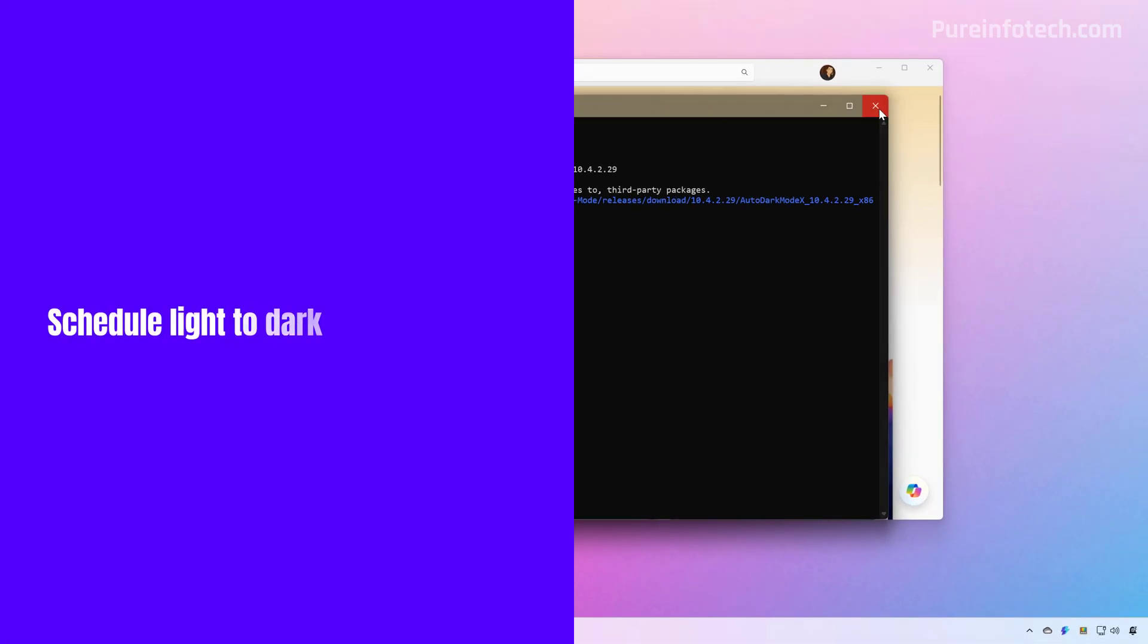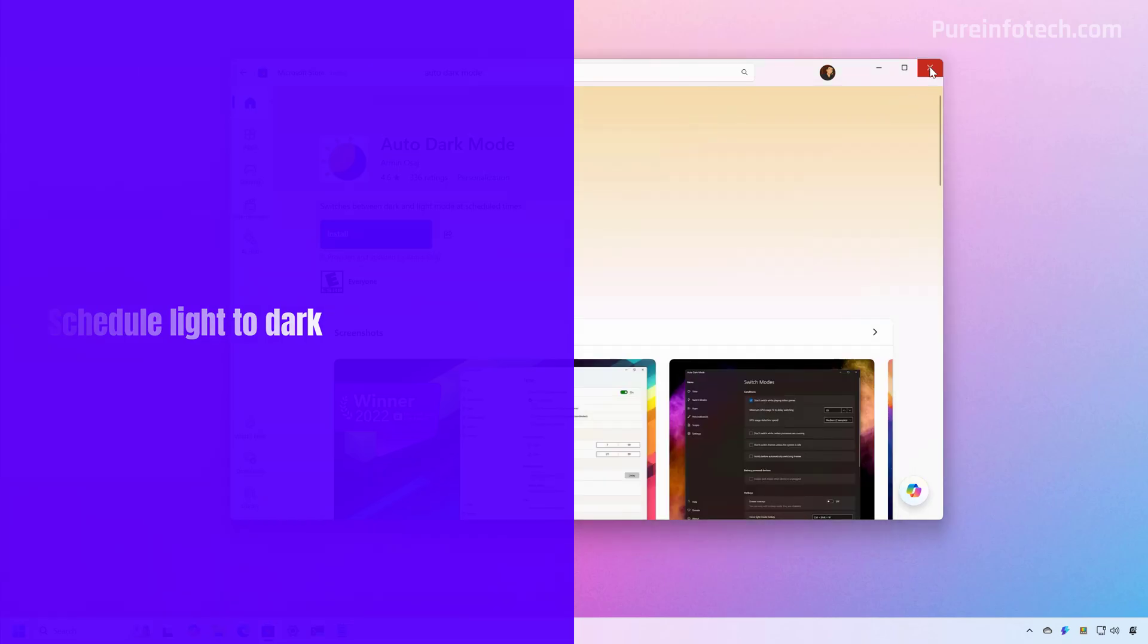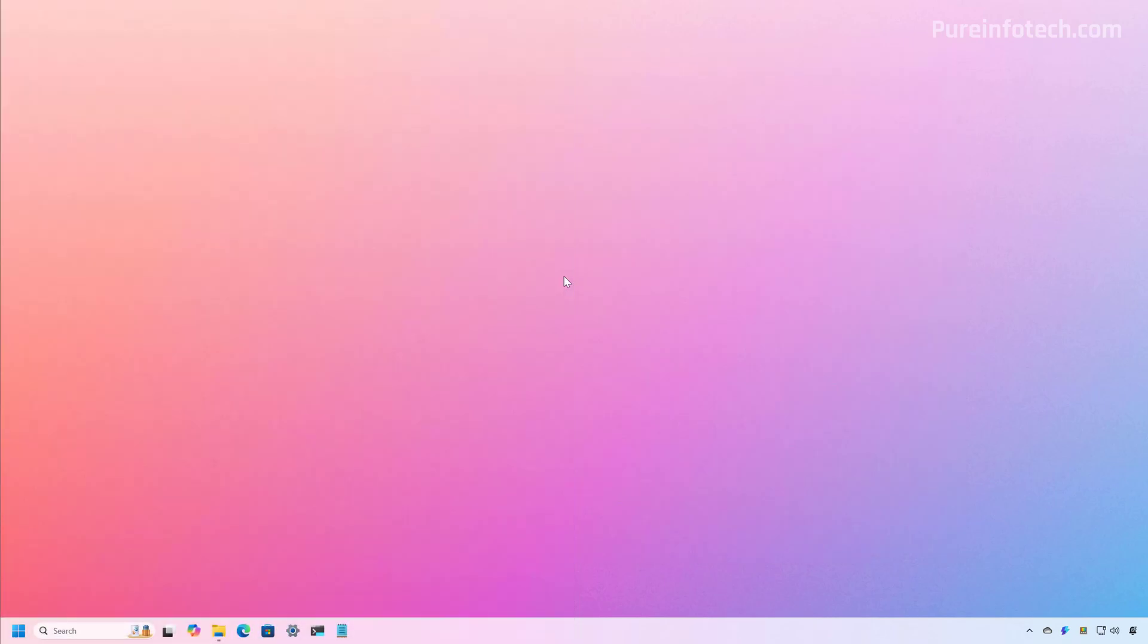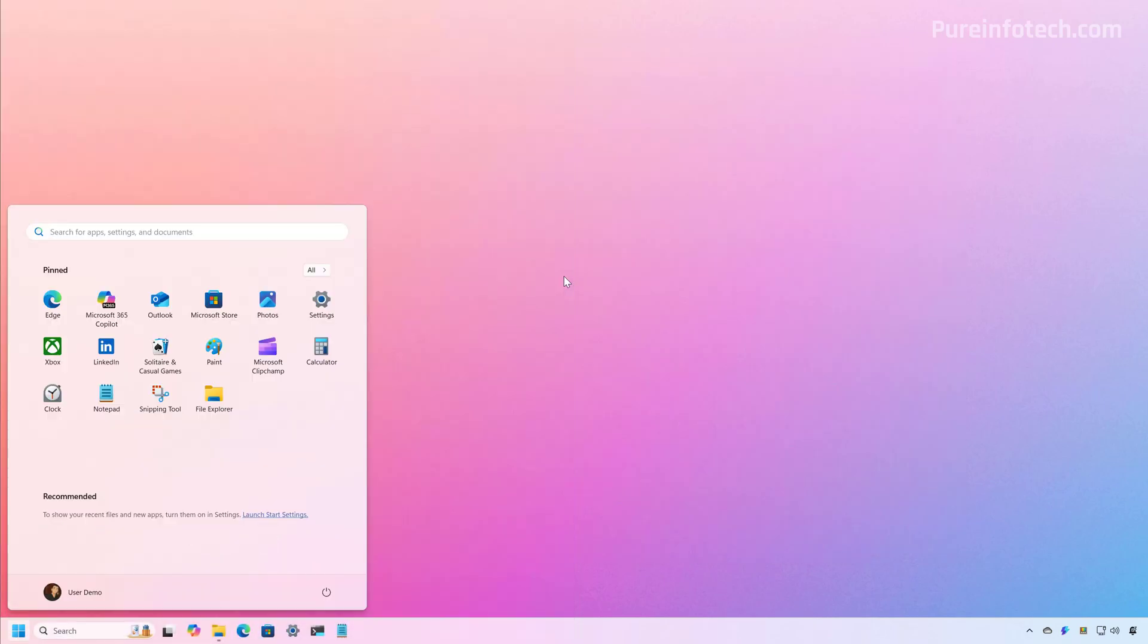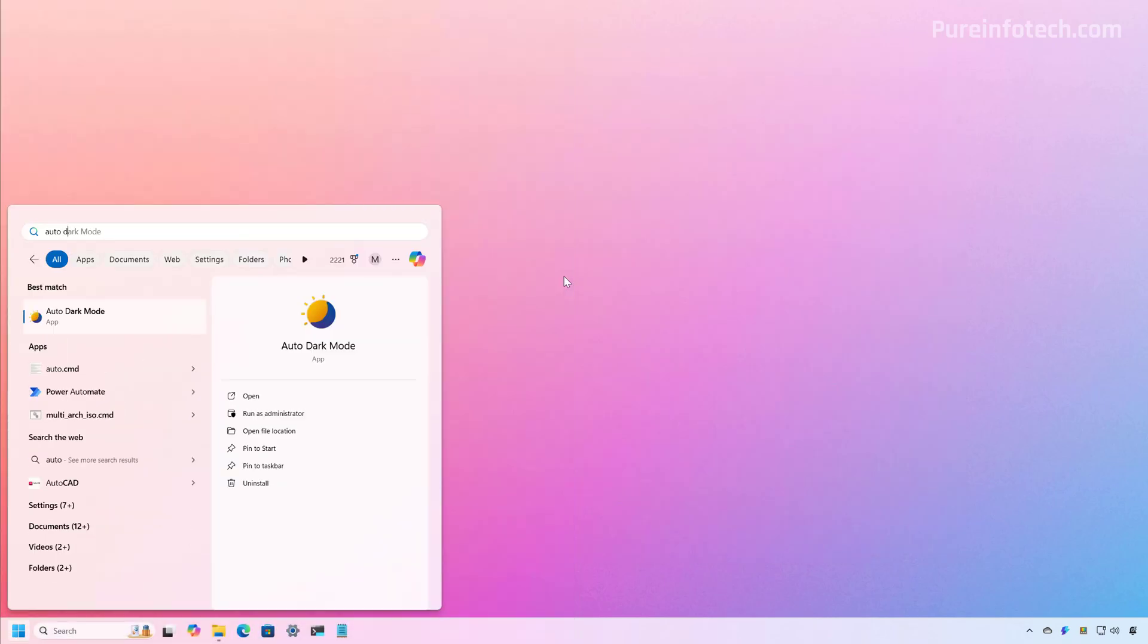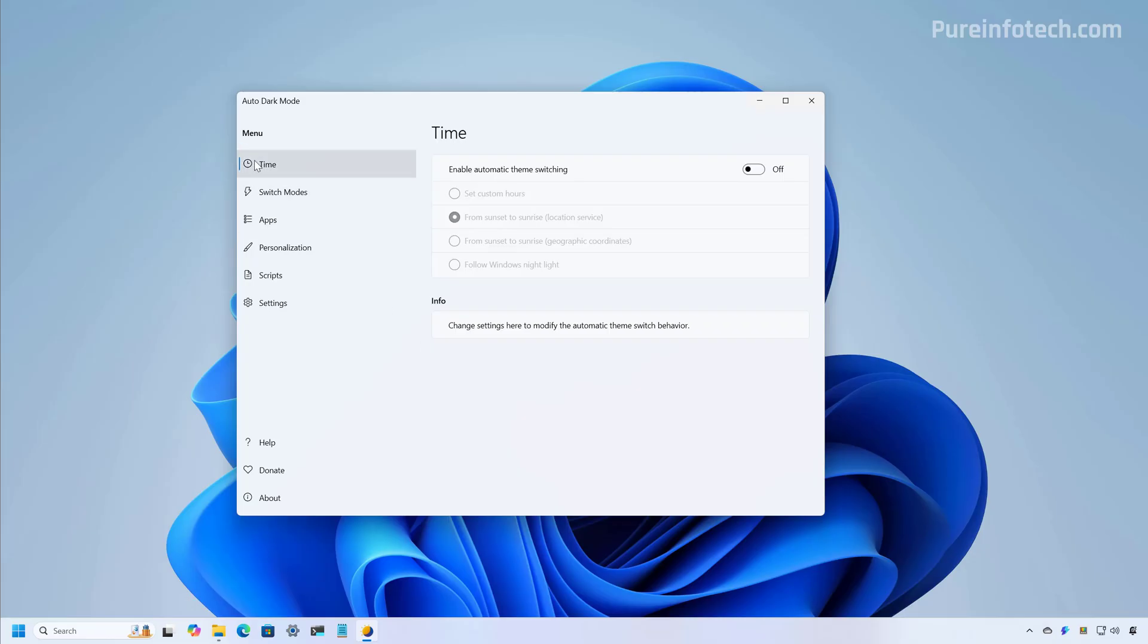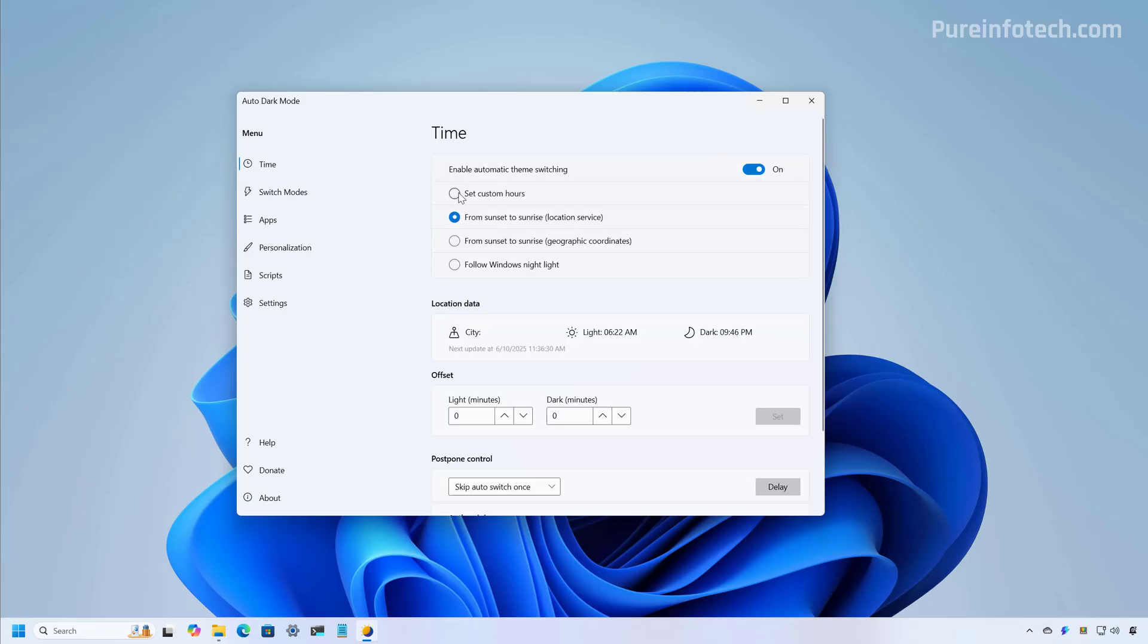Now that we have the application installed on the computer, let's configure it. First, open the start menu and look for the Auto Dark Mode app. Now, first on the time page, we're going to turn on the feature.